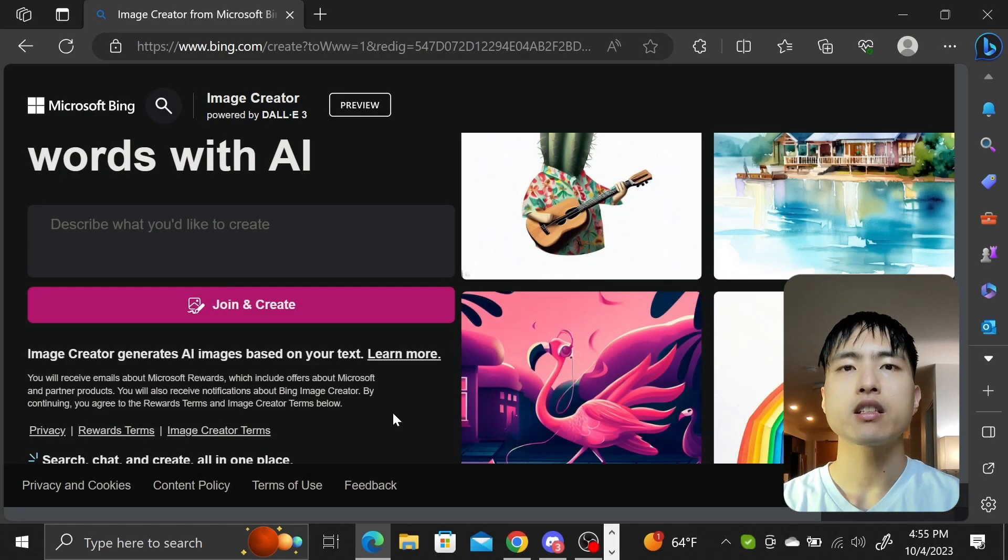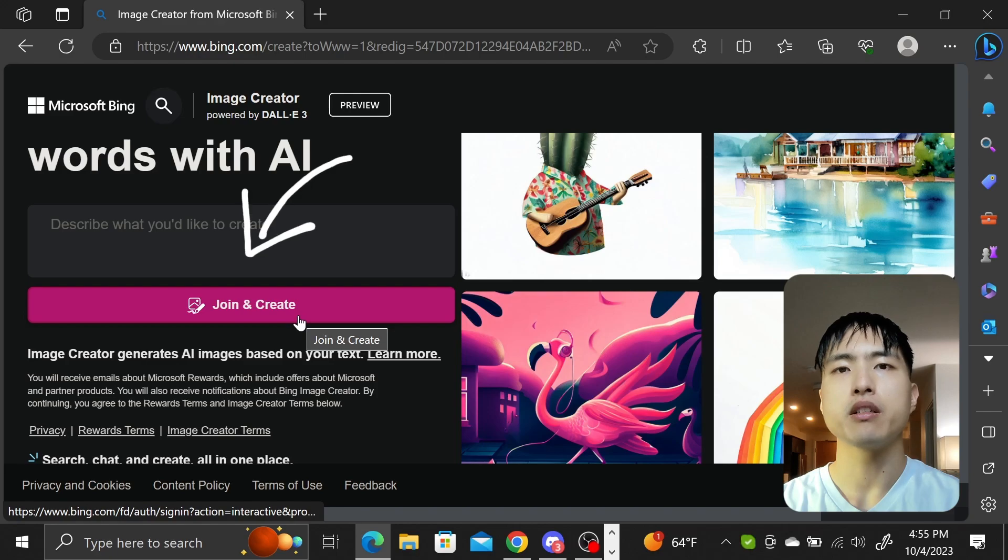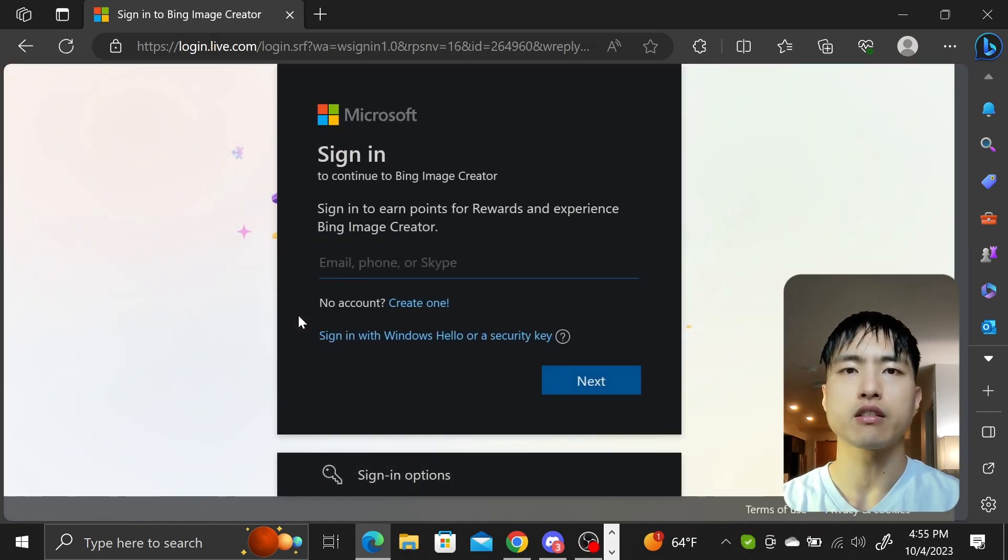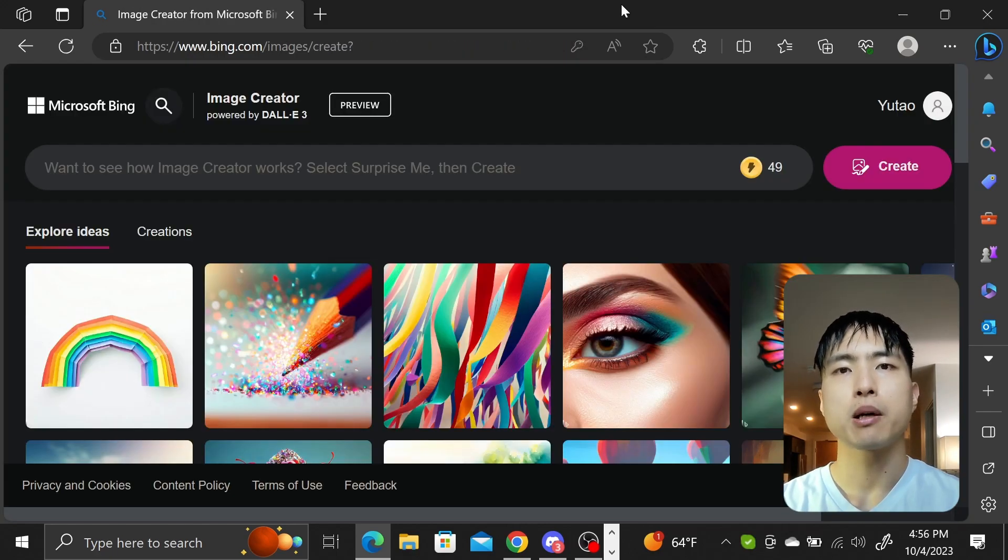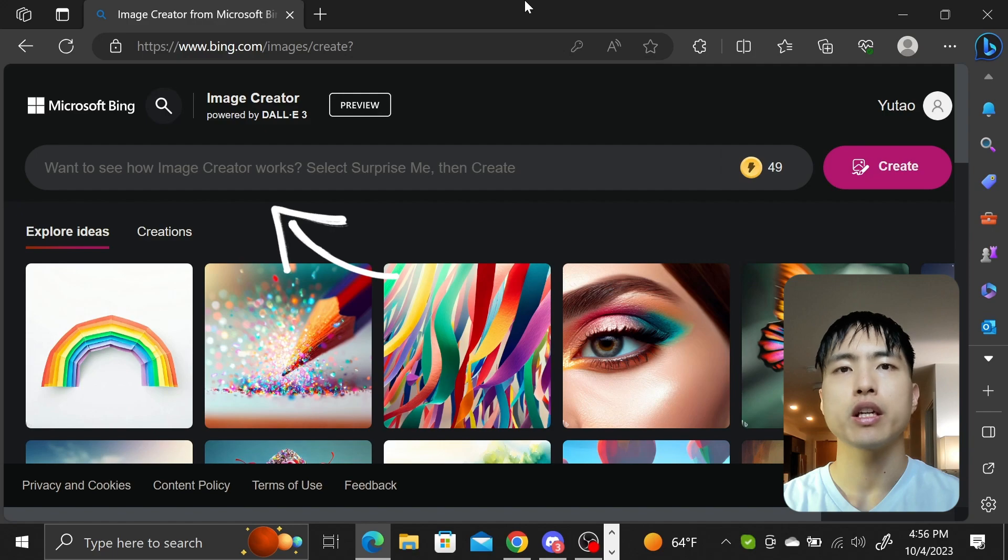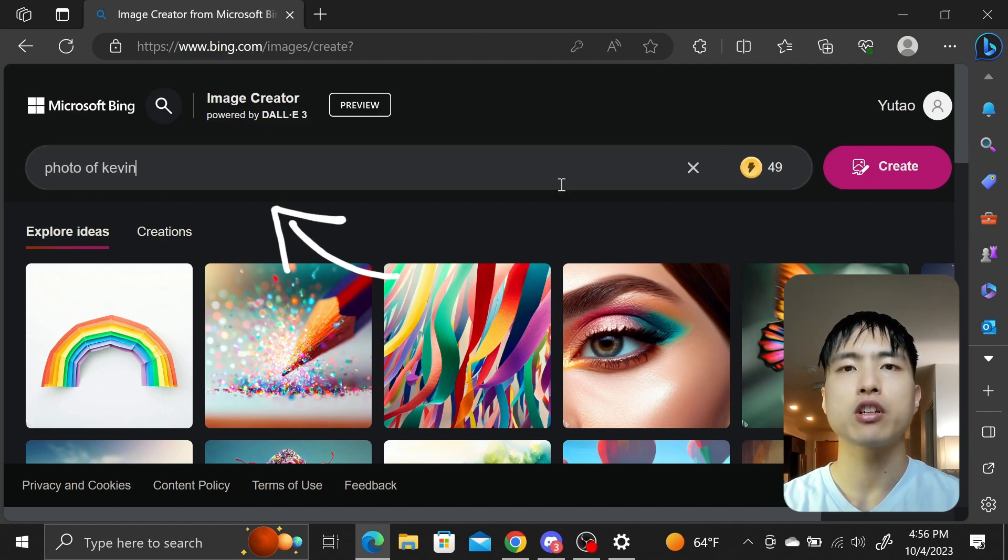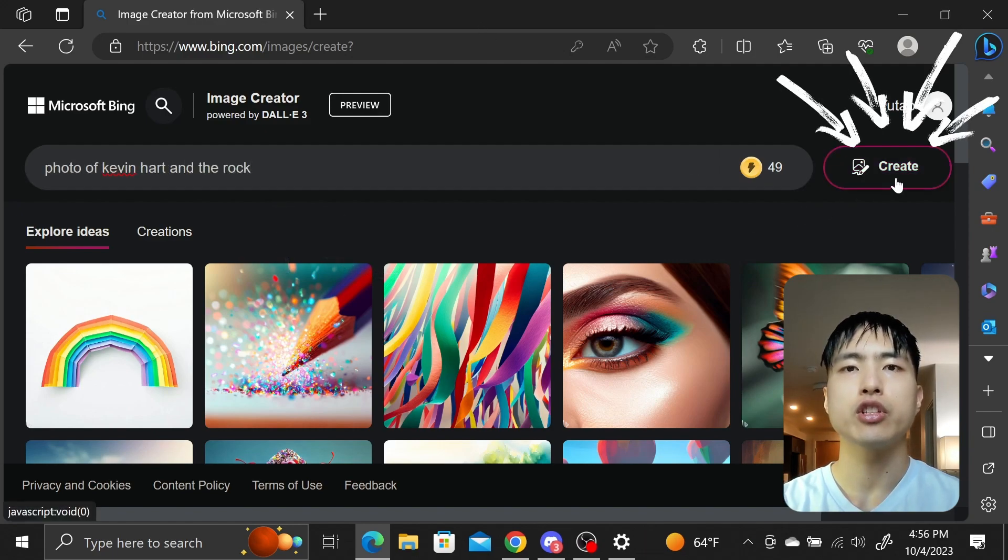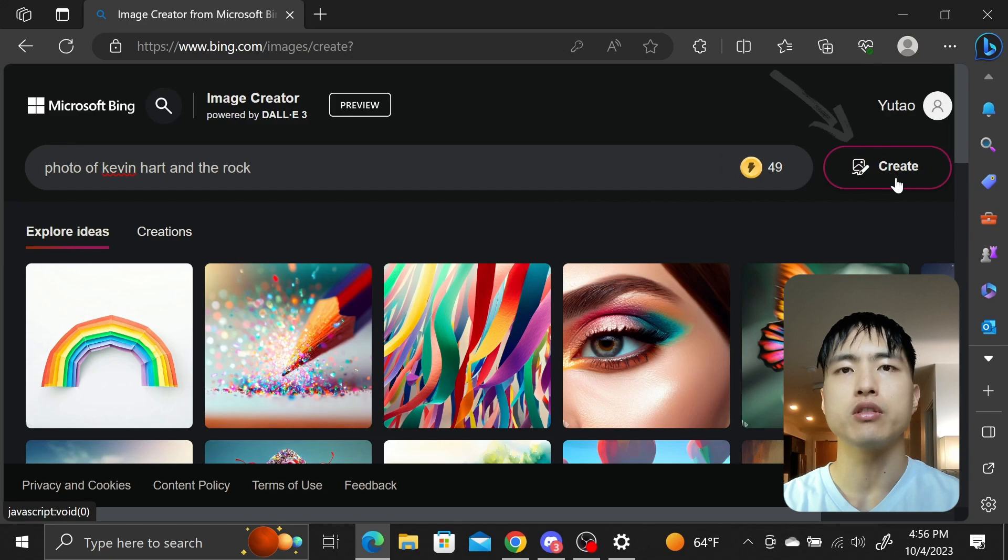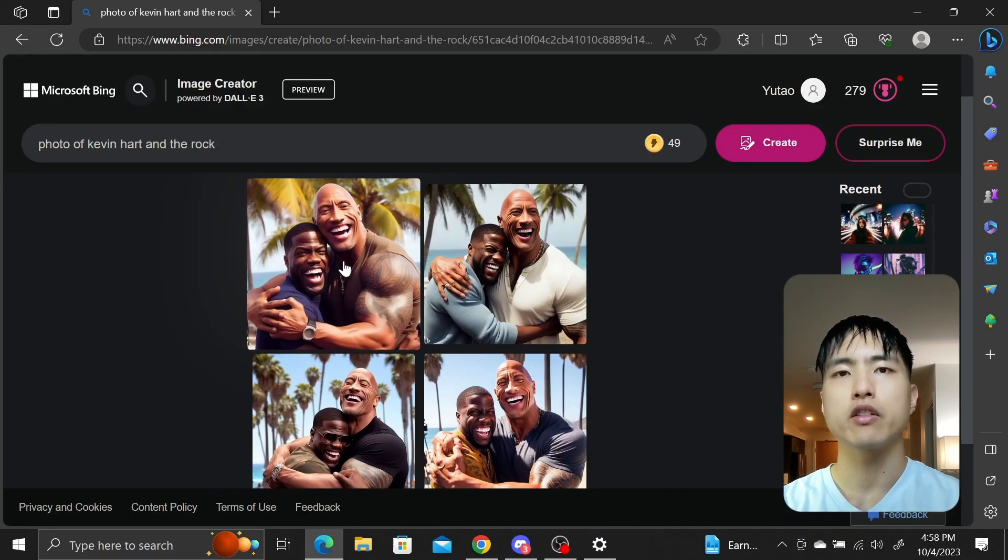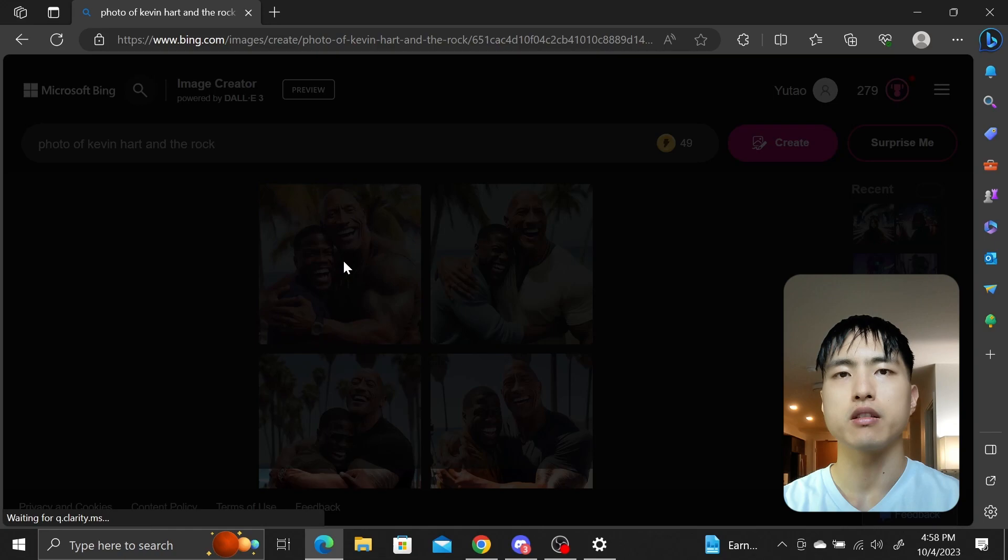Now to access Dolly 3, you need to login to bing.com/create with a free Microsoft account. Then inside the prompt box, we can enter a prompt like a photo of Kevin Hart with The Rock and click create to generate our images. Dolly will generate four images at a time. Click on any one of them to zoom in.